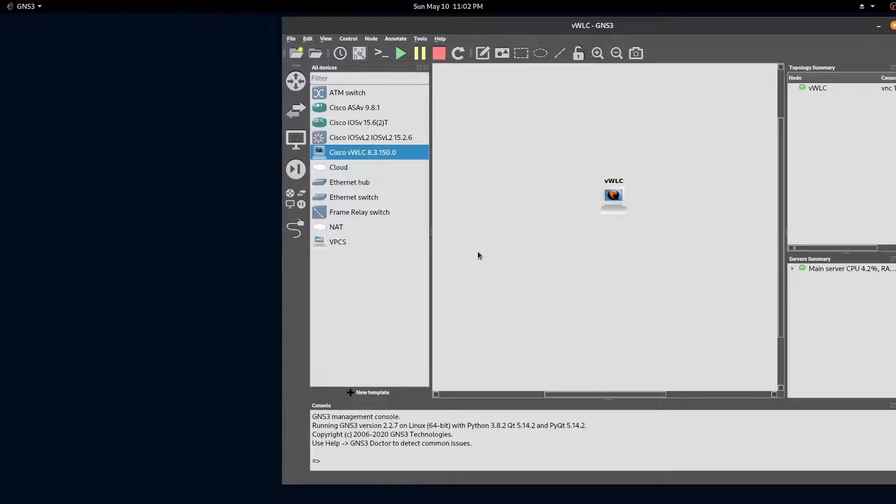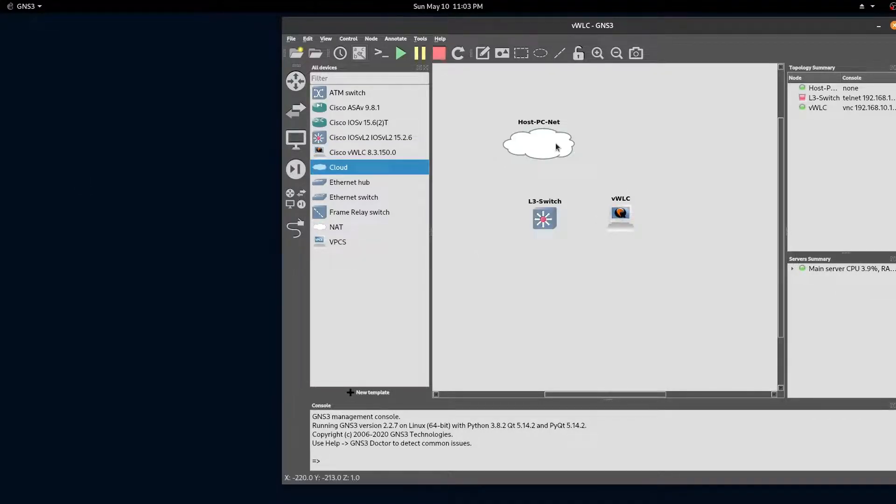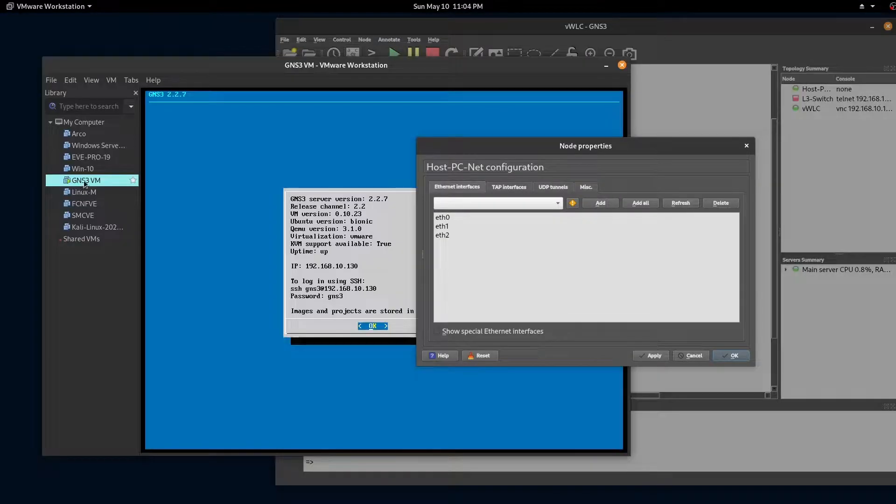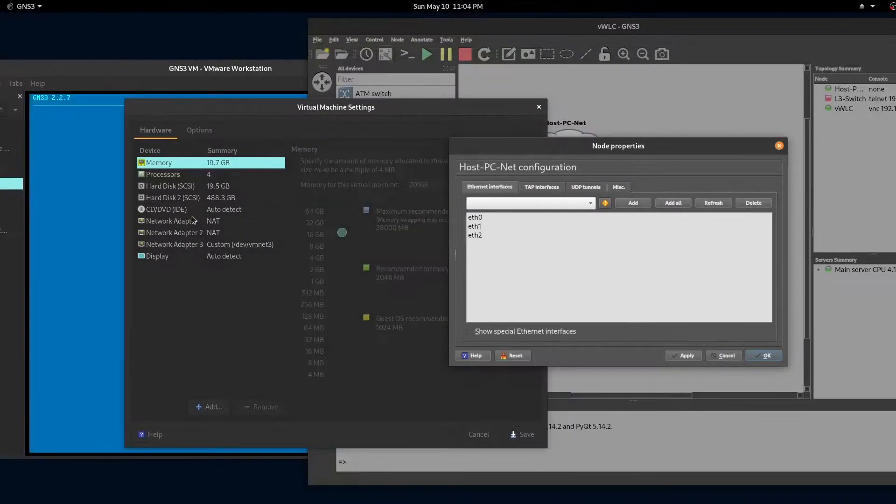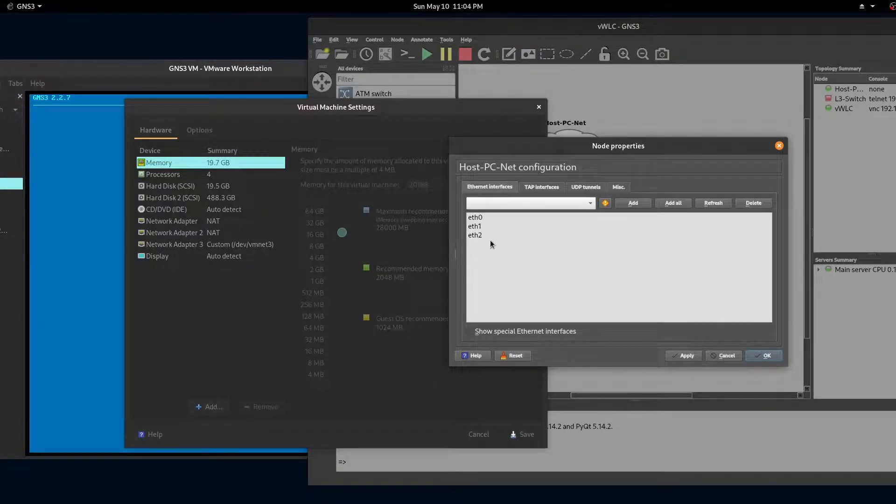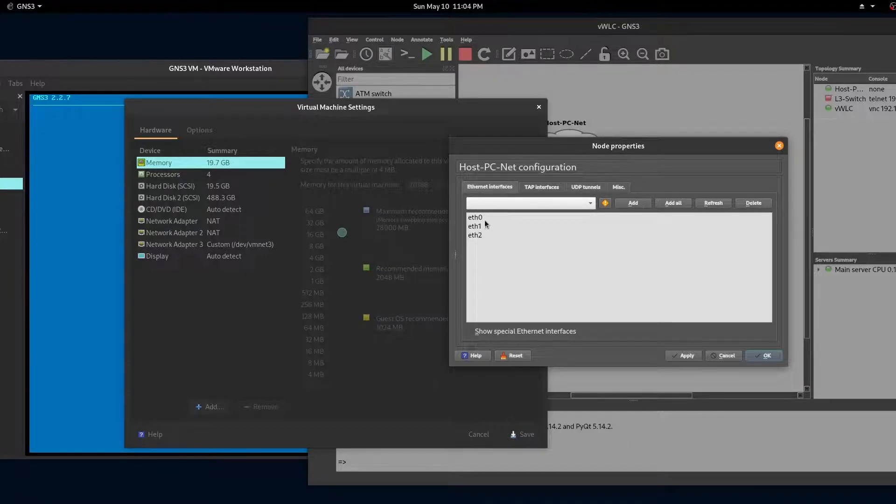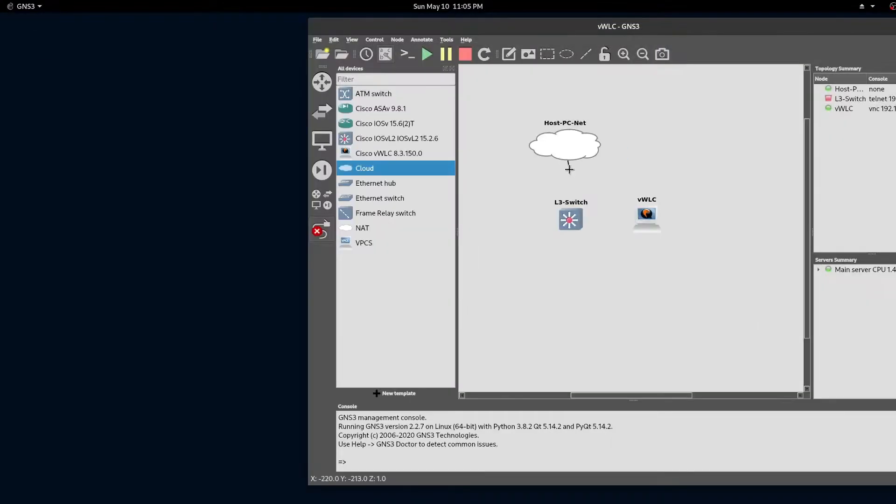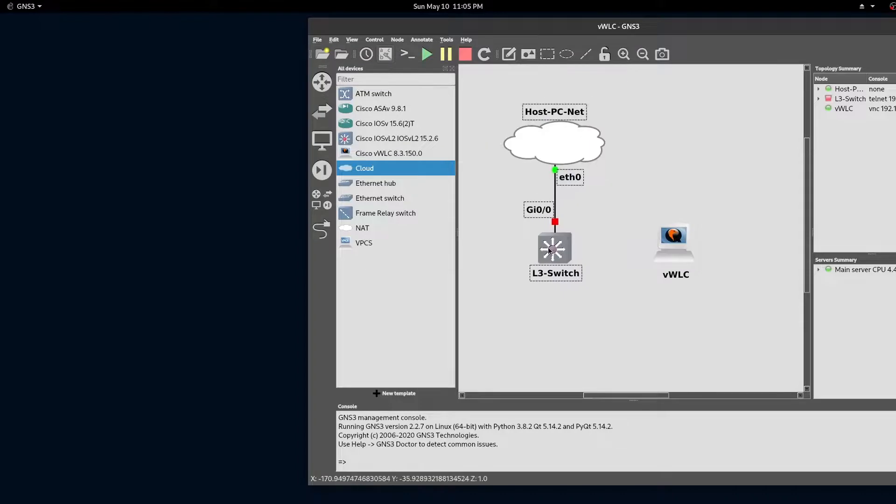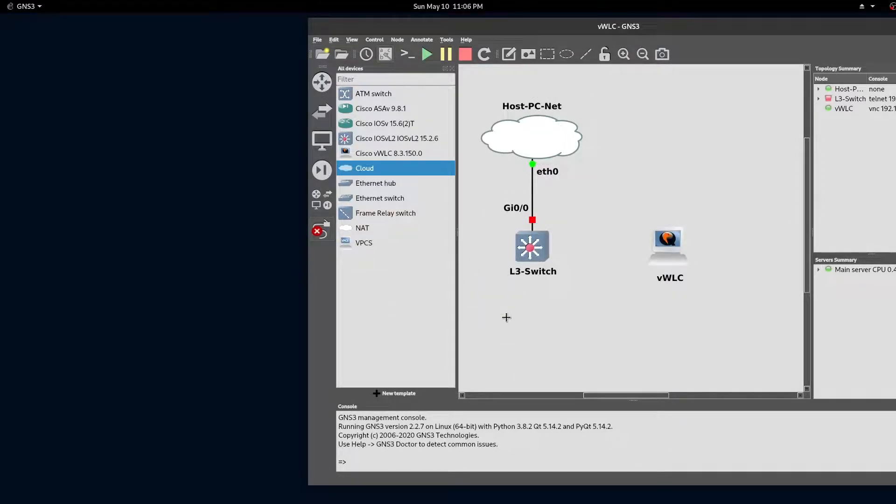Now it's time to bring in our switch and our cloud that will be connecting our virtual network to our host PC. The interfaces on your virtual machine for GNS3 will be the interfaces on your GNS3 cloud. We'll select Ethernet 0 to connect to our NAT interface. Next, we'll connect our switch to our virtual wireless LAN controller.